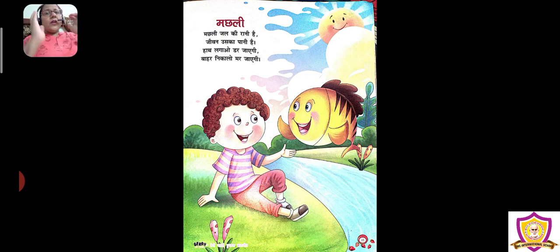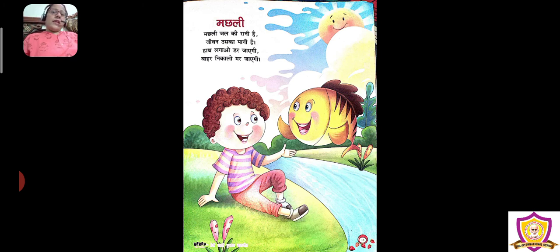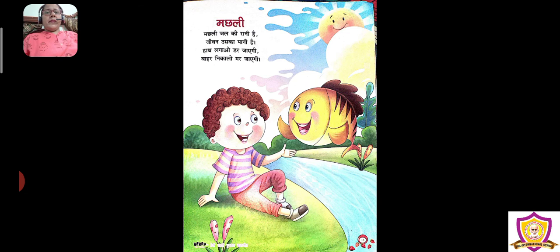बच्चों, आप अभी video में देखेंगे और zoom session में teacher आपके साथ करायेगी। आपको सुनाएगी भी, आपको सिखाएगी भी। आज हम zoom session में भी मछली rhyme करेंगे। So we'll see you in zoom session — see you, bye, take care!